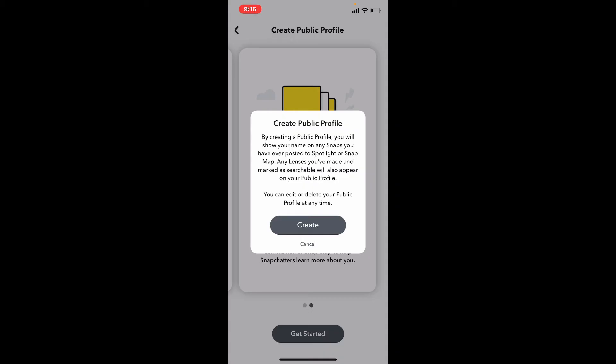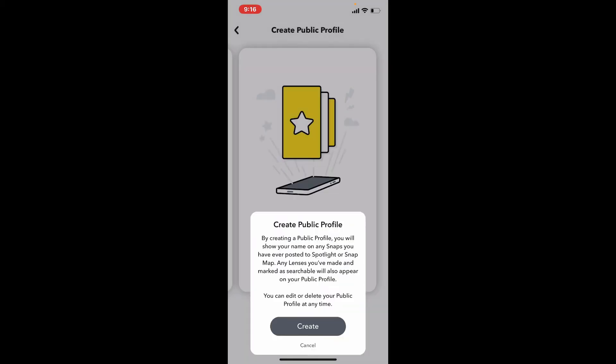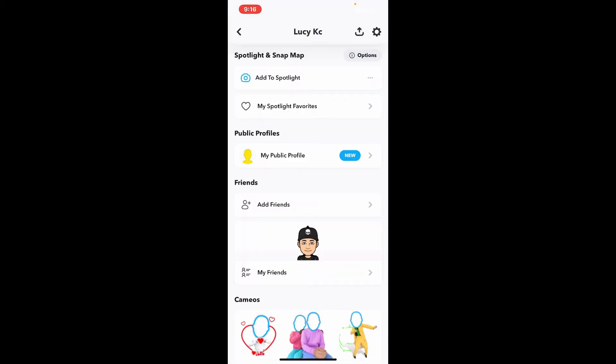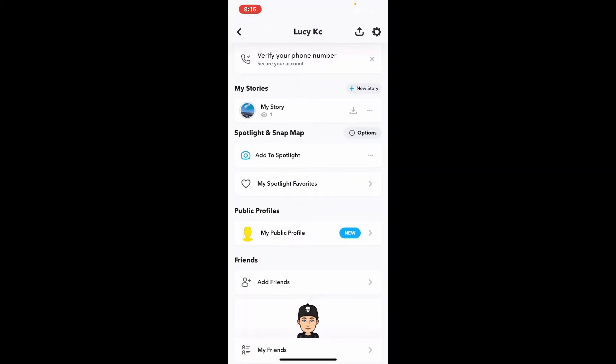It says that by creating a public profile, you'll show your name on any snaps you have ever posted to Spotlight or Snap Map. Any lenses you've made and marked as searchable will also appear on your public profile. You can easily edit or delete your public profile anytime you want. Simply tap on Create in order to create a profile for yourself.